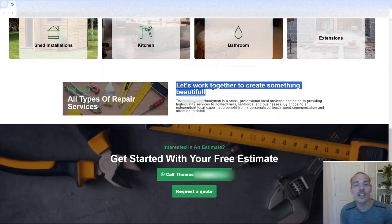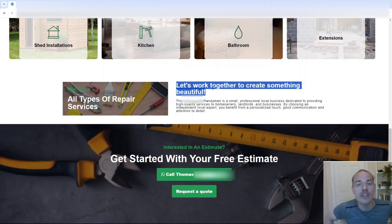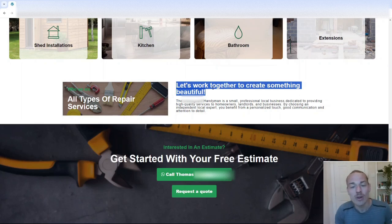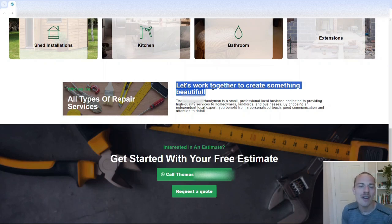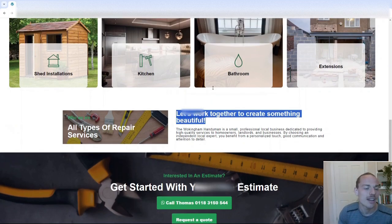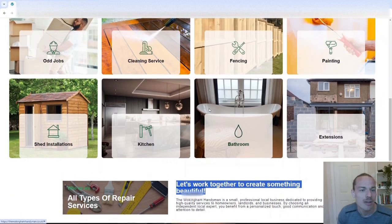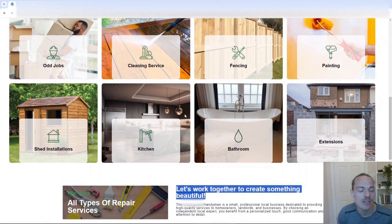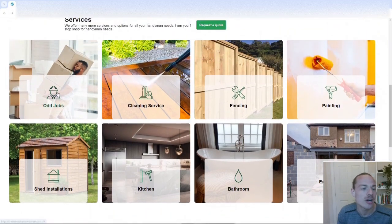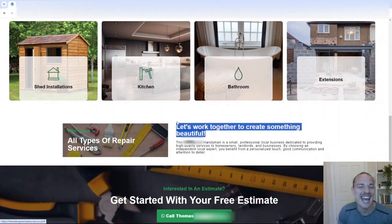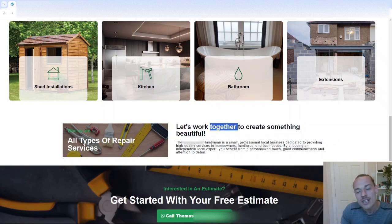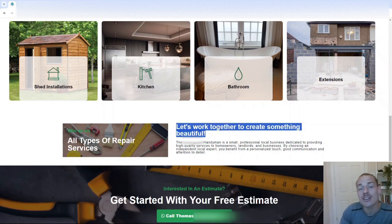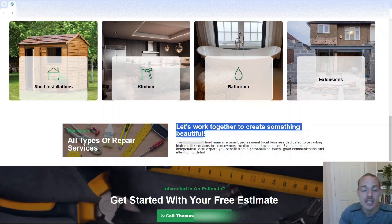Like, I get what you're trying to do. This is more for the visitor, but it's not really useful. Let's work together to create something beautiful. Well, if I've got, like, you know, if I've got an odd job, I don't really care about it being beautiful. I just want it to work or perform as intended. So I'd change that, and I'd try and get some keywords in here.